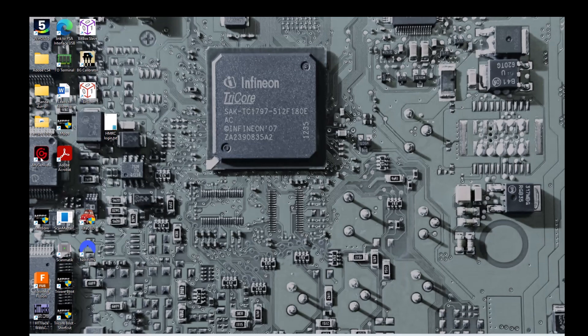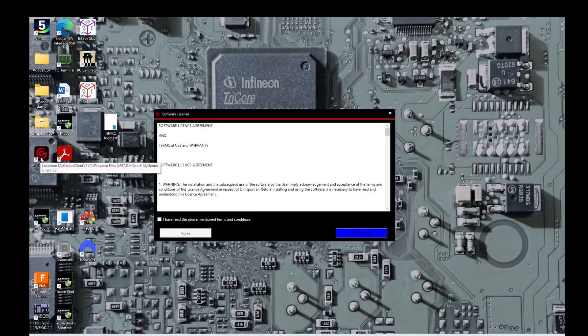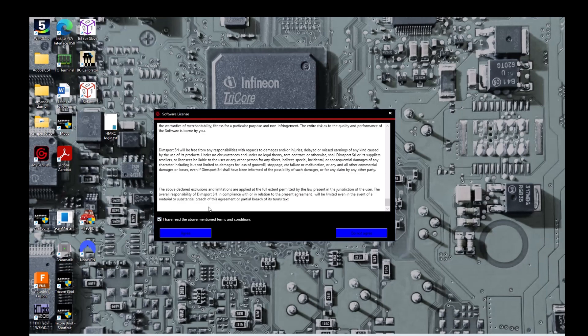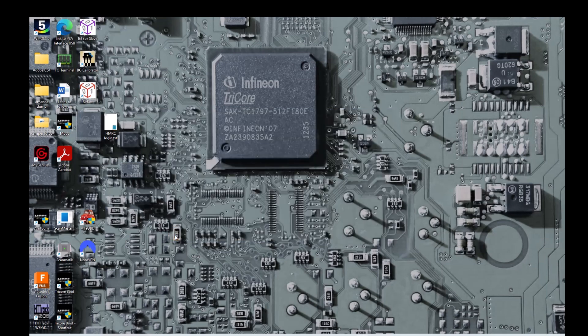Now we need to find the My Genius client. Read this. Agree to it.